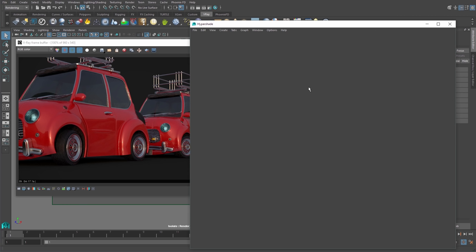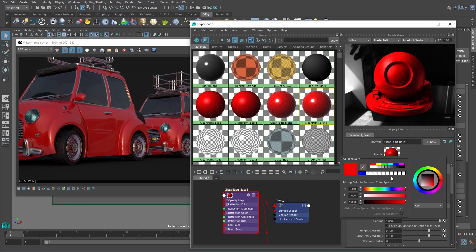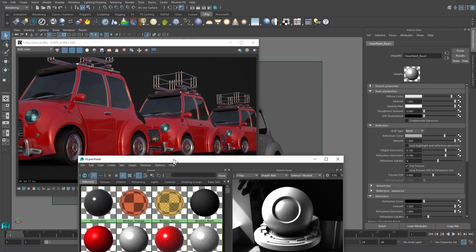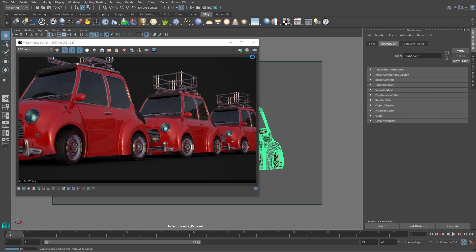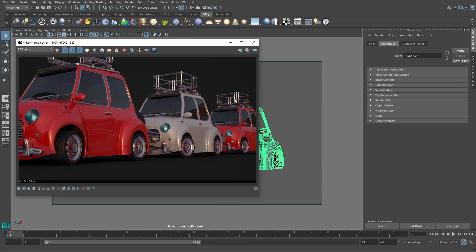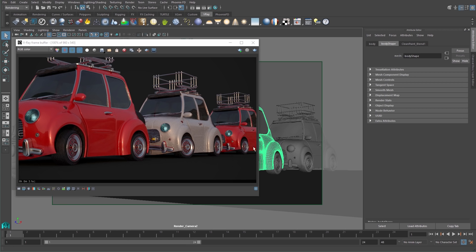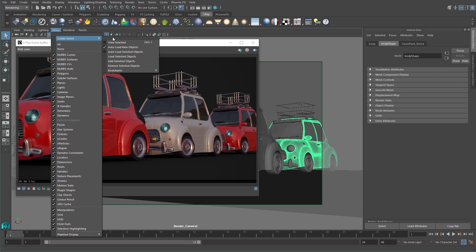I can select just one car body, isolate it in the viewport, duplicate and change the material's color and then just re-render that selection in the VFB. Once I'm happy, I can move on to the other objects in the scene and focus on them.